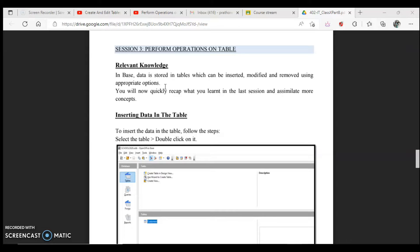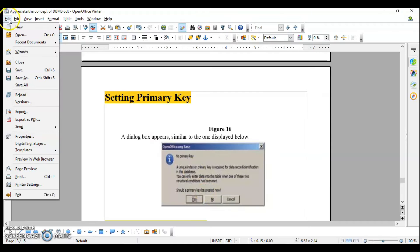But before that we will see how to set the primary keys in the table. If you won't set the primary key what will happen, and if you want to set the primary key on your own, like row number, how can you do that.